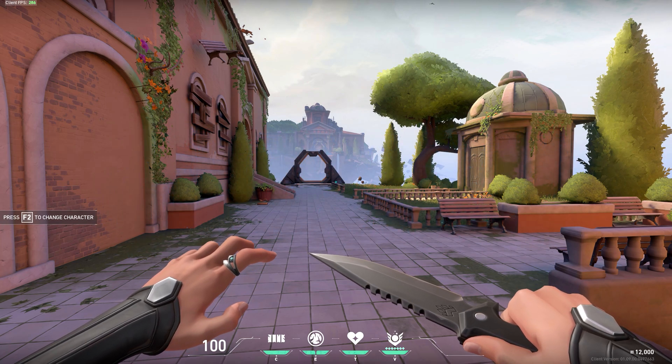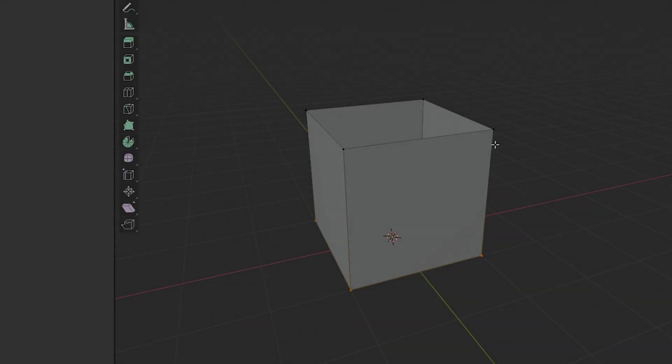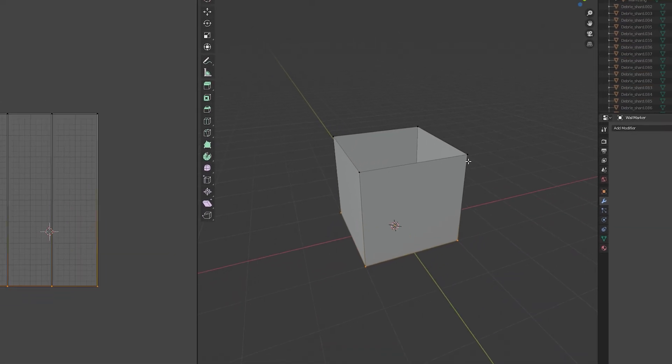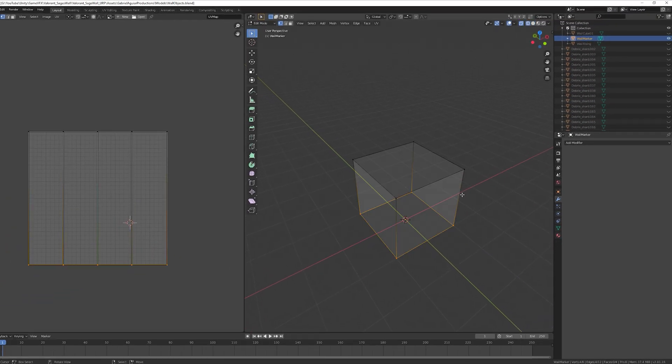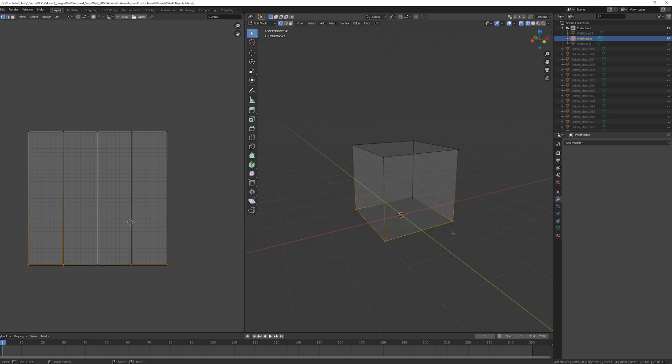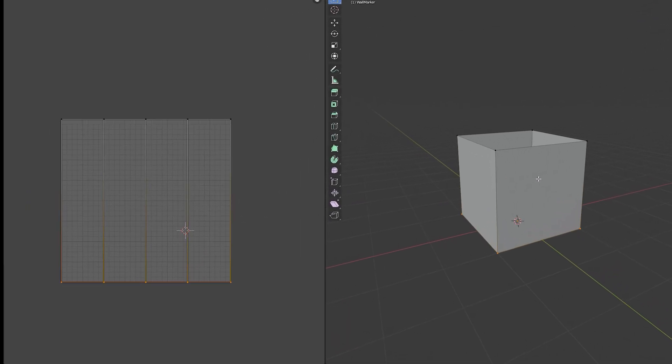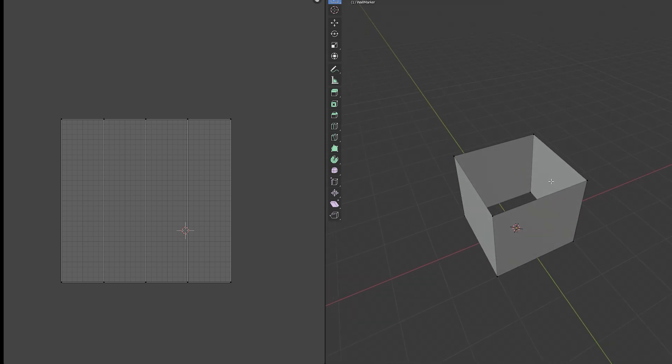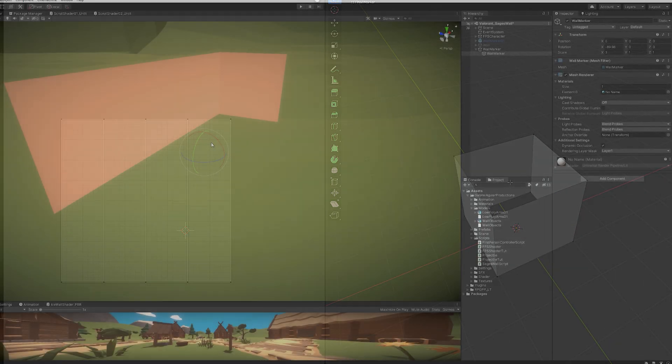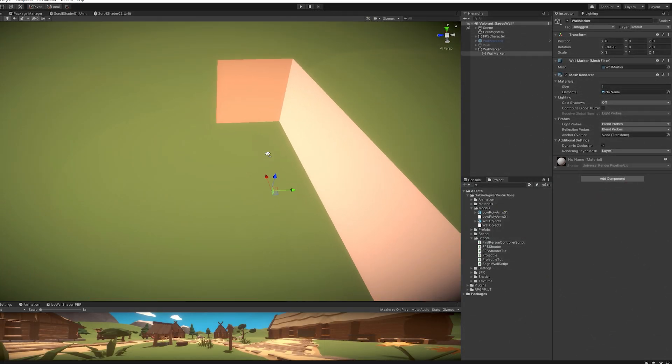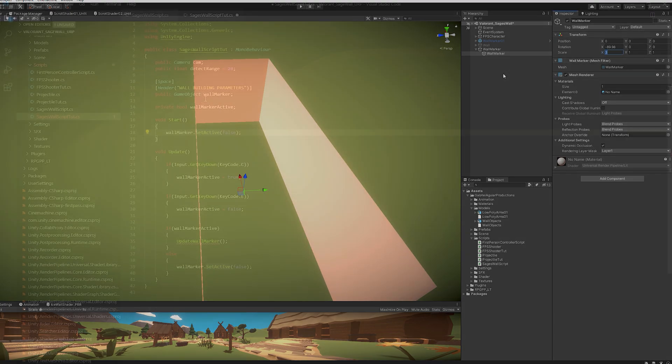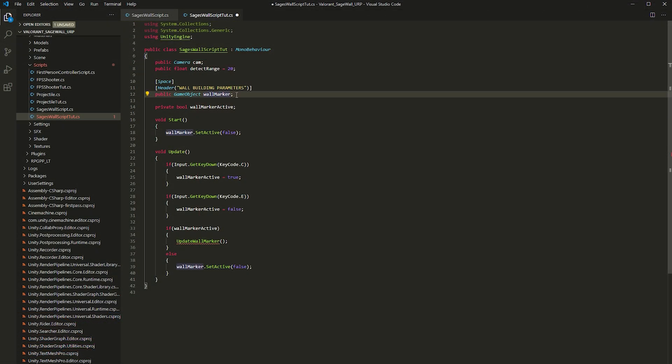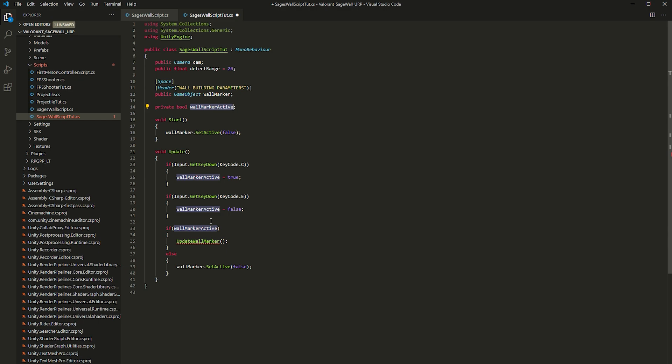So I decided to start with the marker on the ground that will represent where the wall will rise. So I went to Blender and created this cube with no bottom or top faces. And I corrected the UVs to be like this and saved all of it to Unity. In Unity, I attached it to an empty game object and created the Sage wall script. And in the script, I start by disabling the wall marker and only enable it when I press C, which is what I use in Valorant to place the wall.